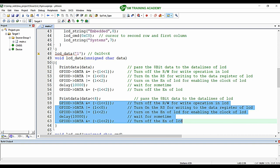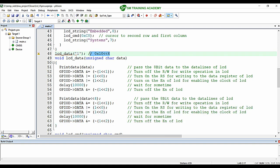In this manner, by splitting the 8-bit data into two parts, we transmit the MSB 4 bits first, then move the LSB 4 bits into the MSB position and transmit those through the MSB data lines D4-D7. This is how the LCD operates in 4-bit mode.